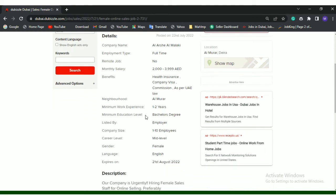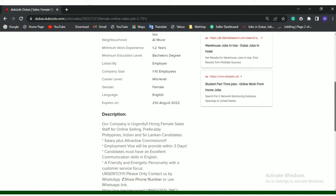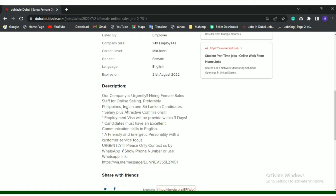Minimum work experience is 1 to 2 years. Minimum education level is Bachelor's degree. Listed by employer. Company size is 1 to 10 employees. Career level is mid-level. Gender is female, means only female can apply to this job. Language is English and expires on 21st August 2022.